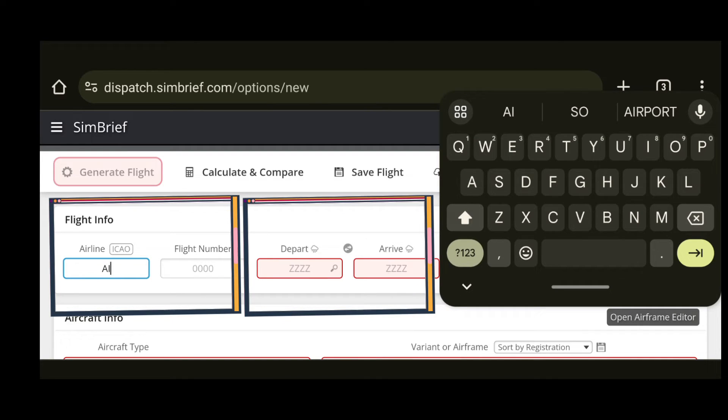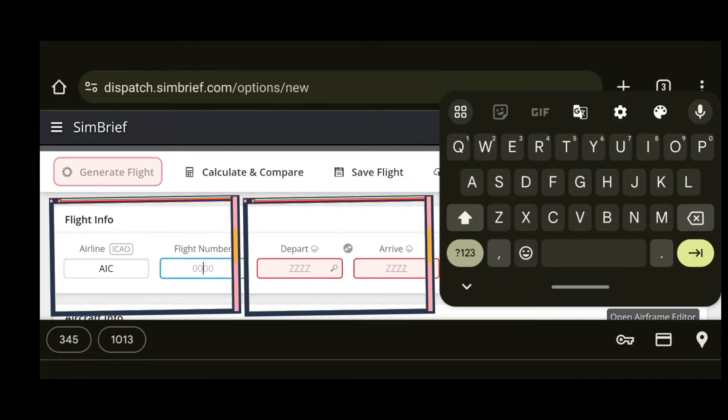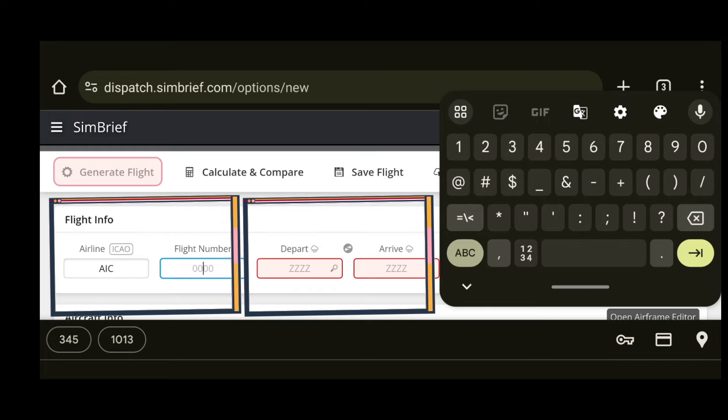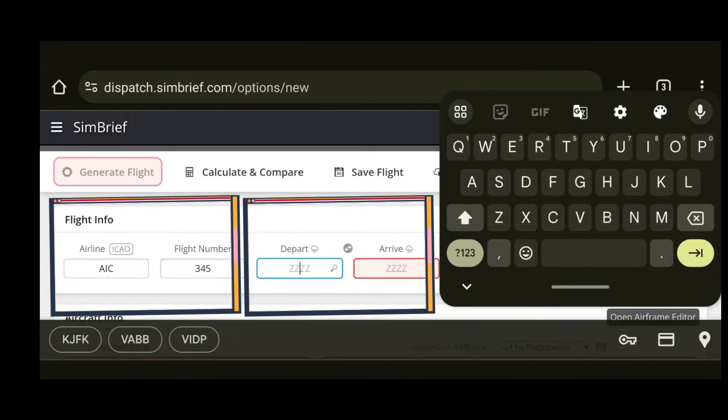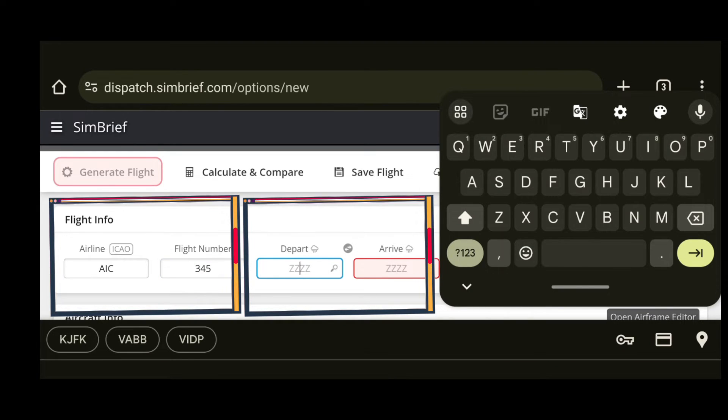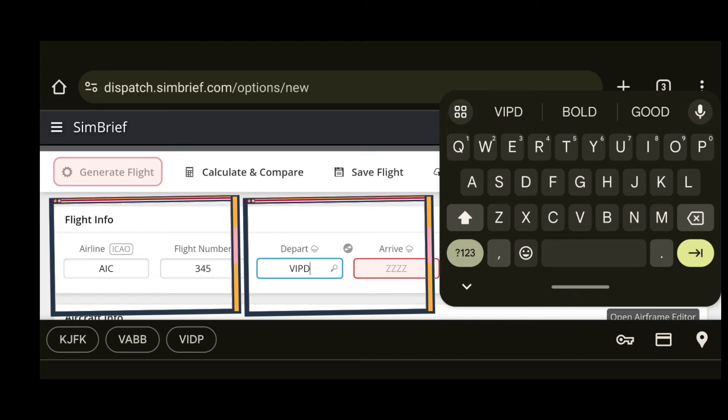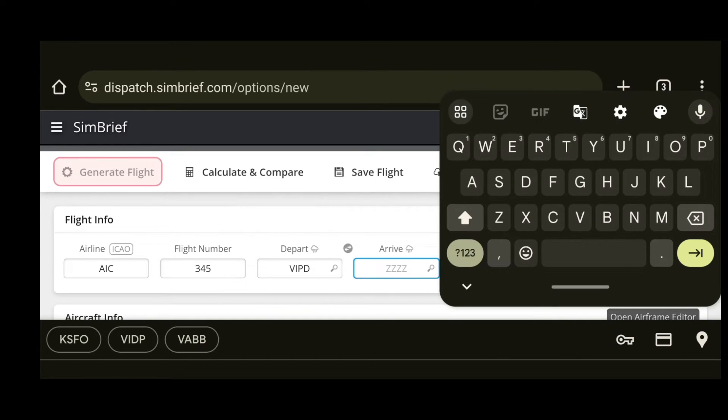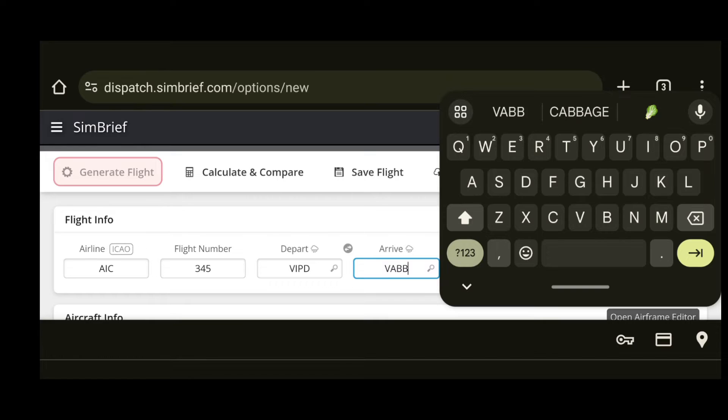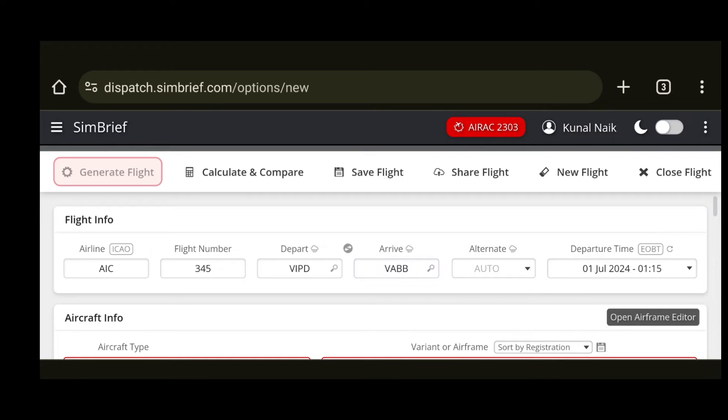Next thing that I will do is enter the departure and arrival airports. Again the value is in ICAO format. So let's select Delhi and Mumbai. I will enter VIDP and VABB.